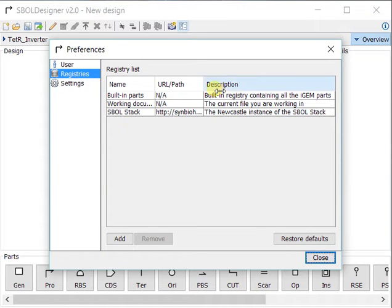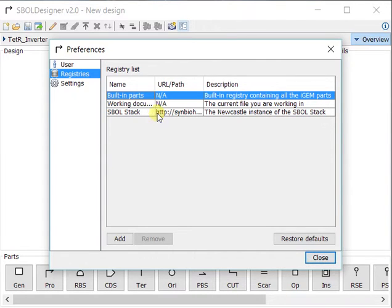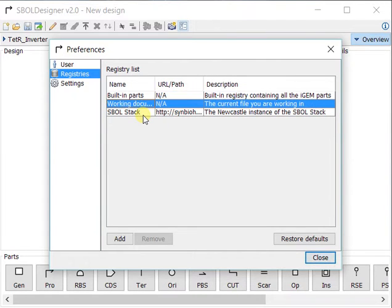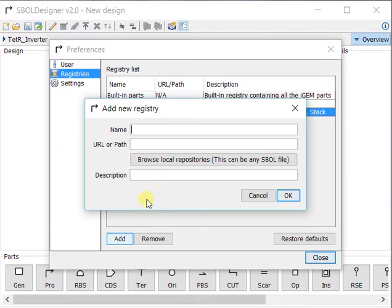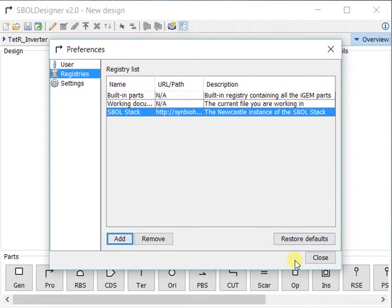This includes the built-in parts, a working document (that's your current working document), and the Newcastle instance of the SPOL stack. You can also add registries if you wish.